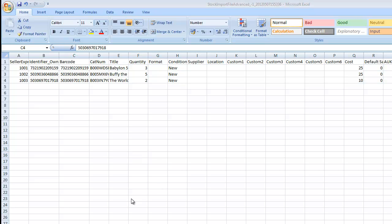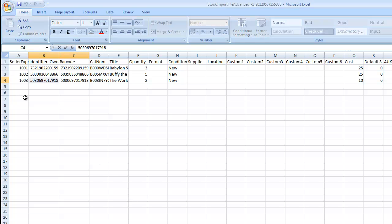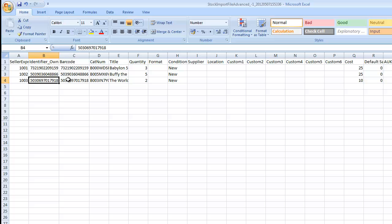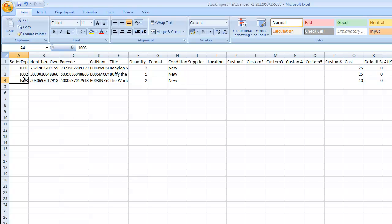With the basic import file, it was required to have the Seller Express SKU. Since we have more information on the advanced stock import file, we can do away with this if it's better for you. As long as you have your own personal identifier and barcode included, then Seller Express will know what product to update, and you can delete the Seller Express SKU.